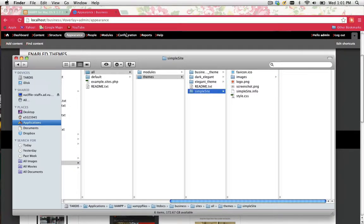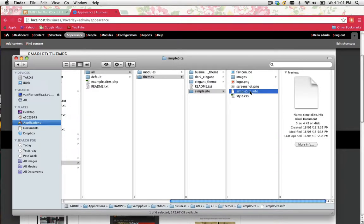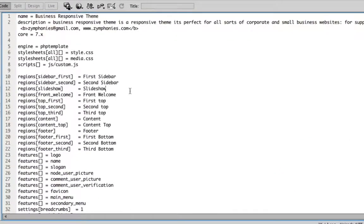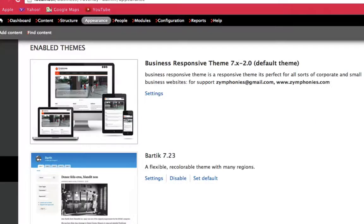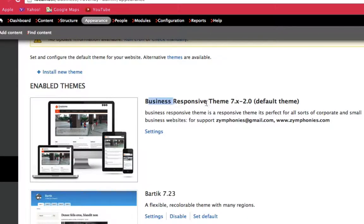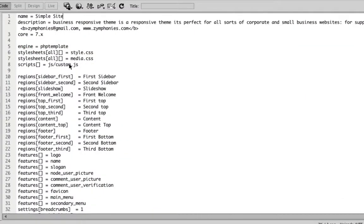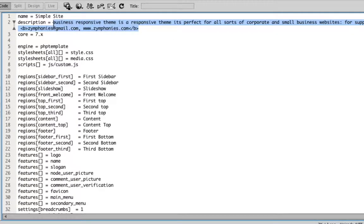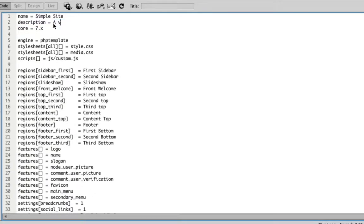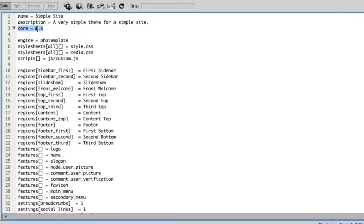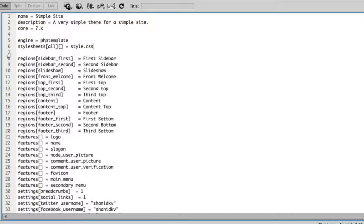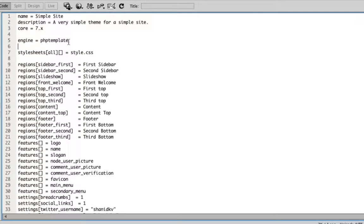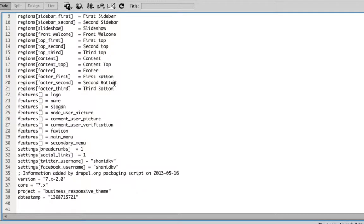Next, what we need to do is edit our .info file so that it reflects the type of website we're creating. So I'm going to open that up in Dreamweaver. And as you can see, it's got a name, which is Business Responsive Theme. I'm going to change that to Simple Site. This doesn't have to match your folder. It doesn't have to match your info file name. This name is the one that appears here inside Drupal. So you want to make it look good. So I've renamed that. Description, I can actually delete the Description there and put in my own. So a very simple theme for a simple site. Core is going to stay as version 7. And we're going to keep Engine PHP template. What I'm going to delete, though, is the stylesheet Media.css and the JavaScript because remember how I deleted those files before. So I don't want to refer to them when they don't actually exist.